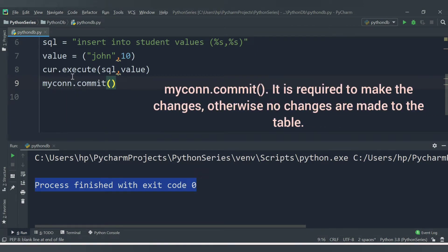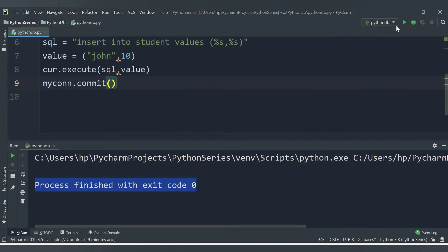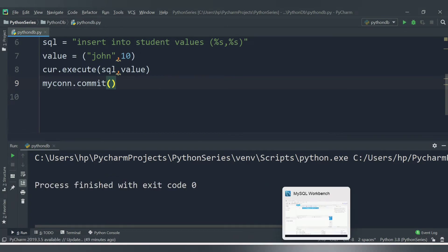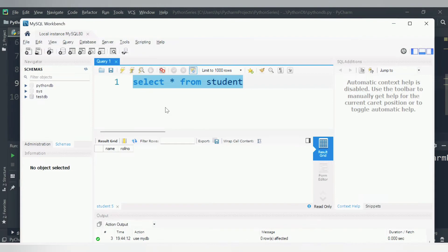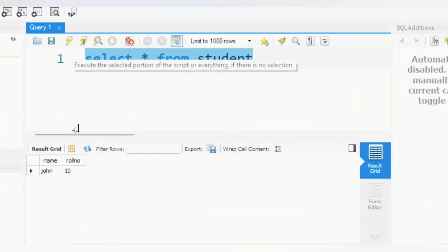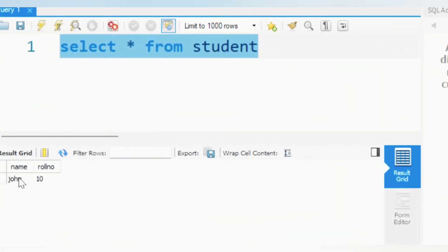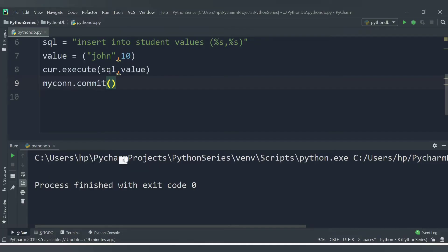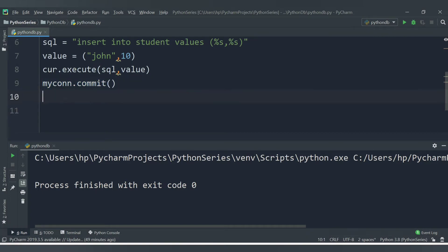After adding mycon.commit(), we save and run again. No errors. Checking in the database now shows the data is inserted: name is john and roll number is 10. Always remember to call mycon.commit() after any INSERT, UPDATE, or DELETE operation to save your changes.